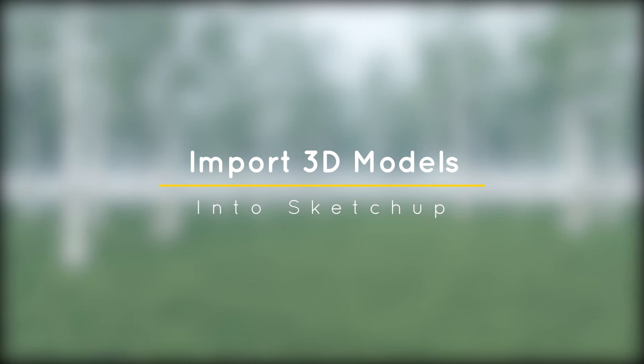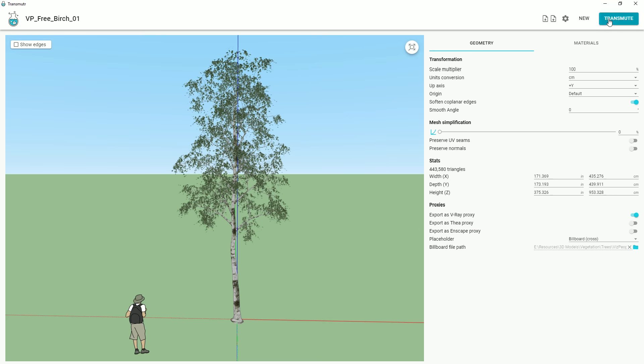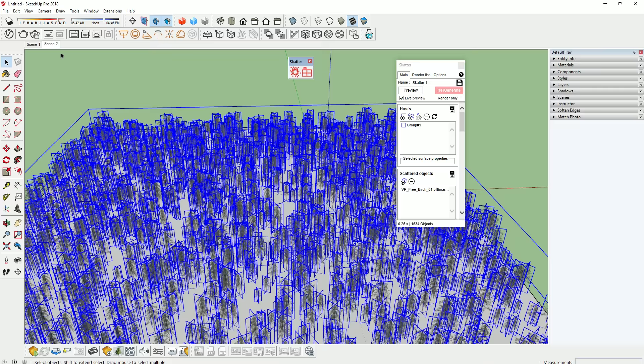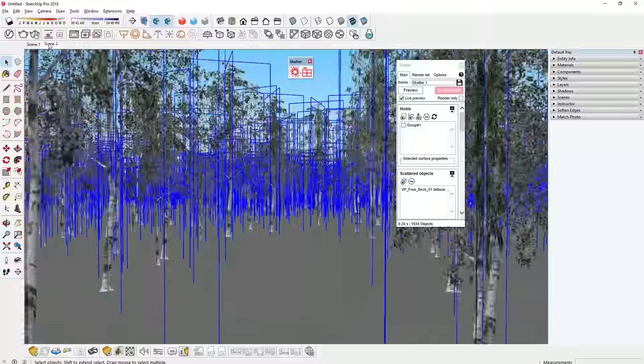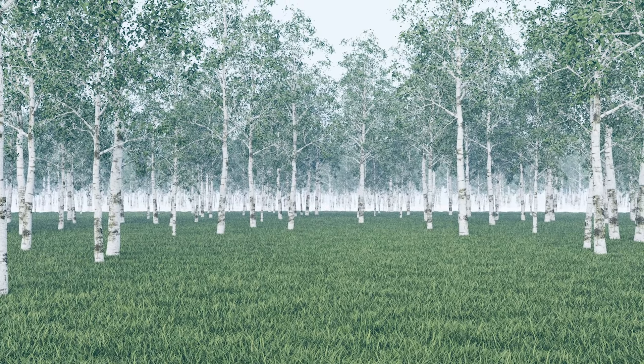What's happening ladies and gentlemen, this is Min from Architecture Inspirations. Today I'm going to show you a plugin for importing 3D models into SketchUp. Let's get started!